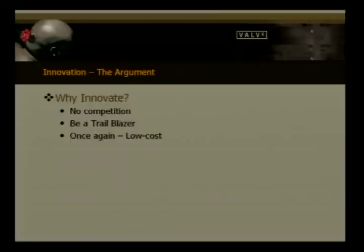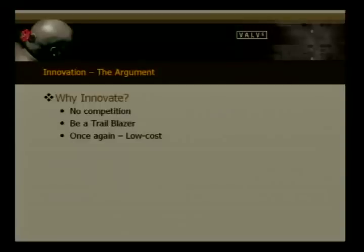So why innovate? For one, there's no competition. If you create an original game, you're the original — who's competing with you? I strongly discourage making a game clone just because you love a game and want to emulate it. Unless you can beat the original GTA in terms of execution, it's not a good idea. If you're trying to get attention, cloning is really not in your best interest. Don't compete — innovate instead.